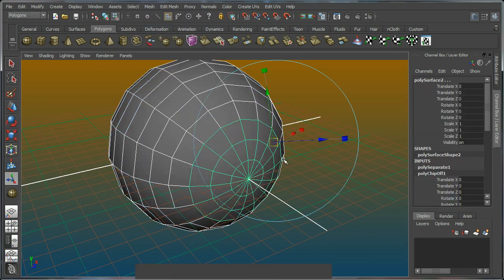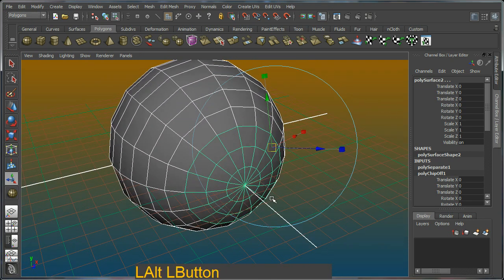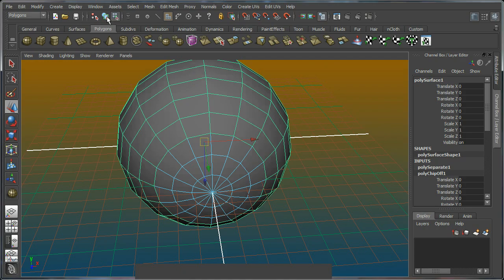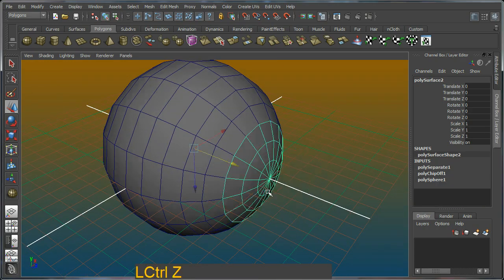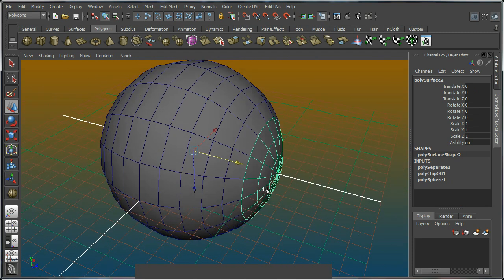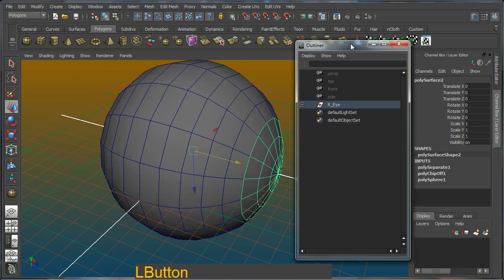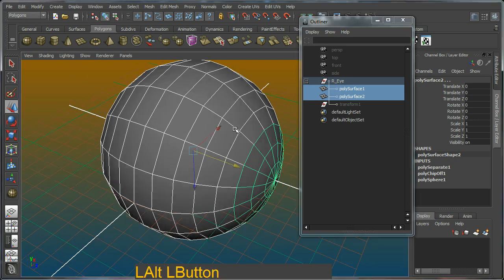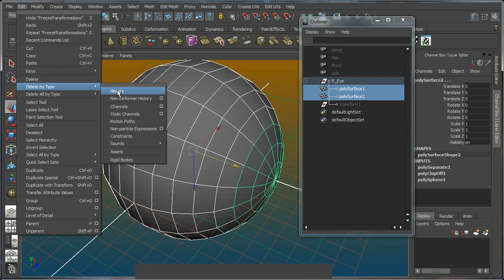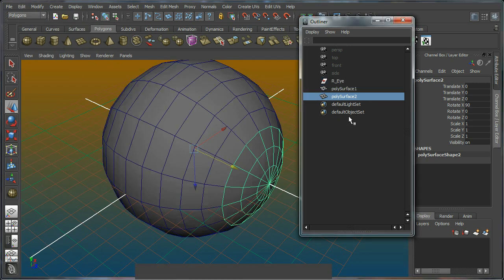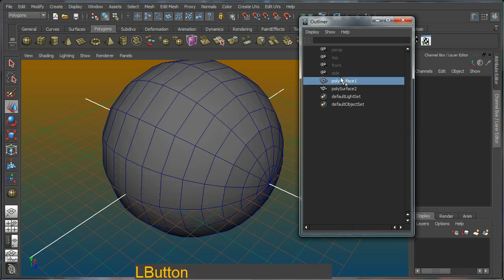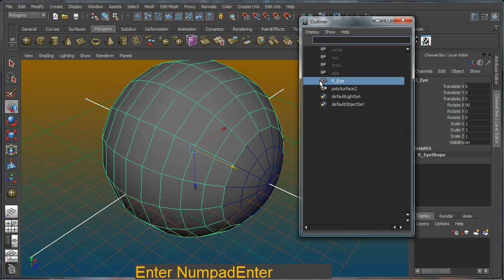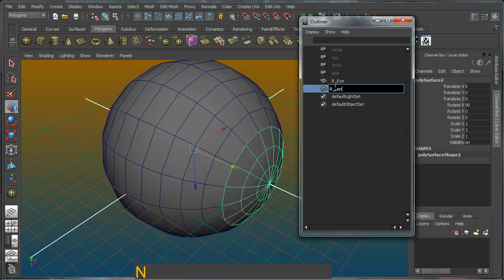Extract will separate those two sections of the mesh. I'm not going to do any movement, so I'll just hit W on the keyboard to complete the operation and go back to object mode. Now we have two parts of the mesh. In the outliner we have the two meshes underneath a group with a transform value. I'm going to freeze transforms, delete by type history, drag them out of the hierarchy with the middle mouse button, and delete the group. I'll name them right eye and right lens.